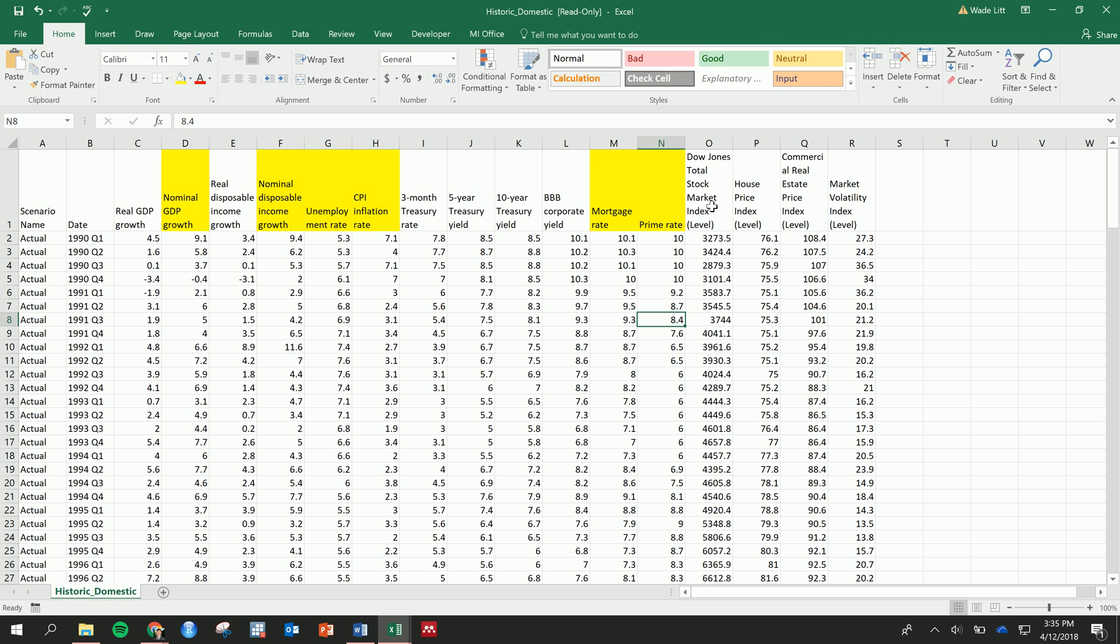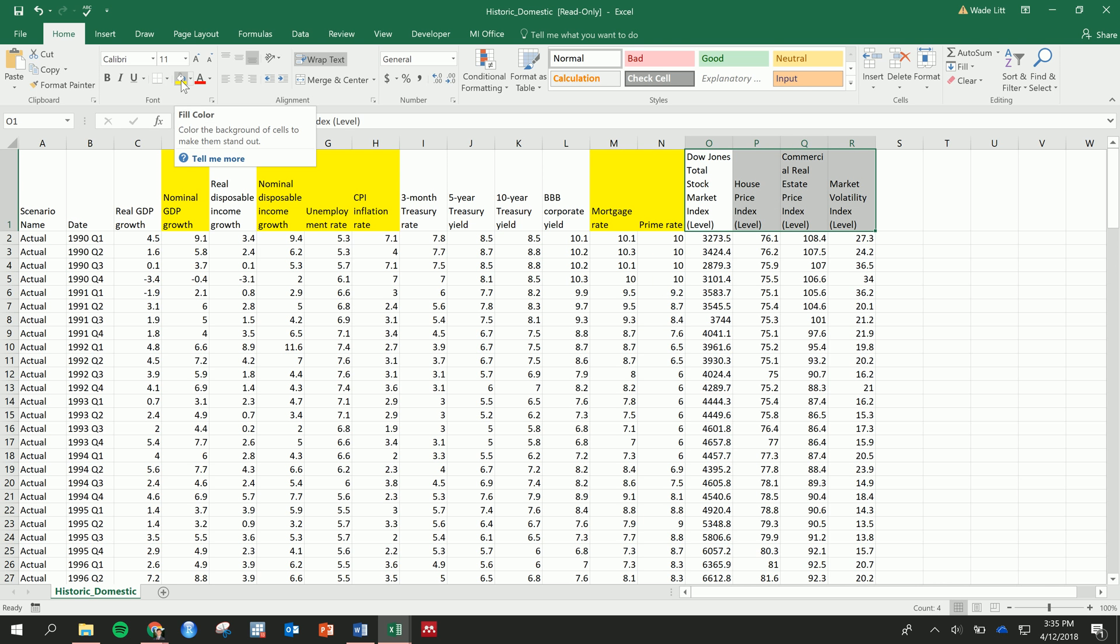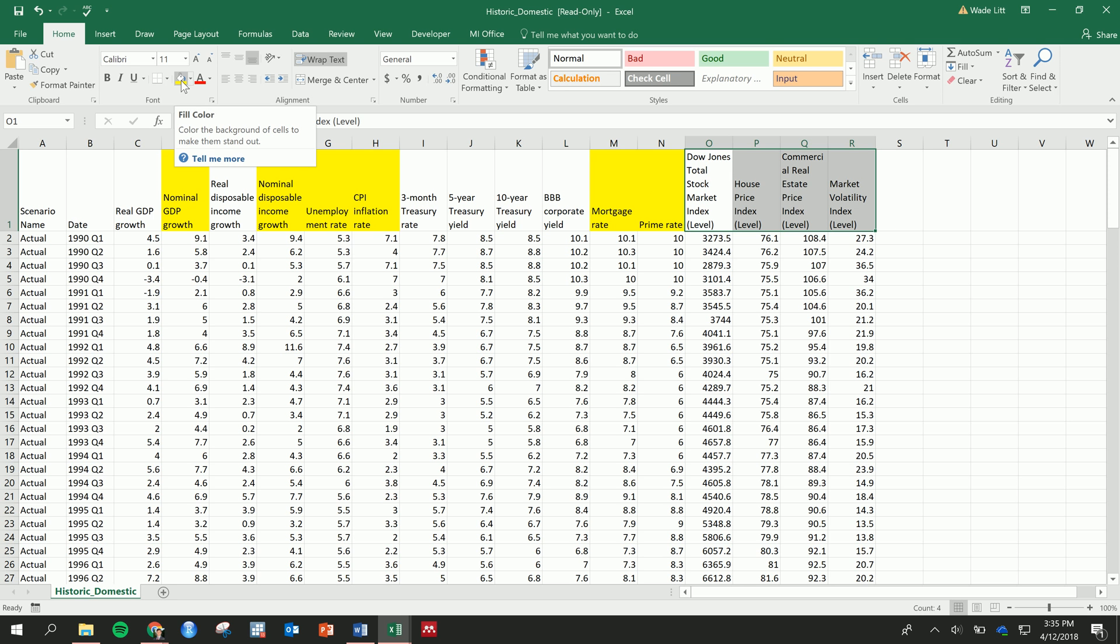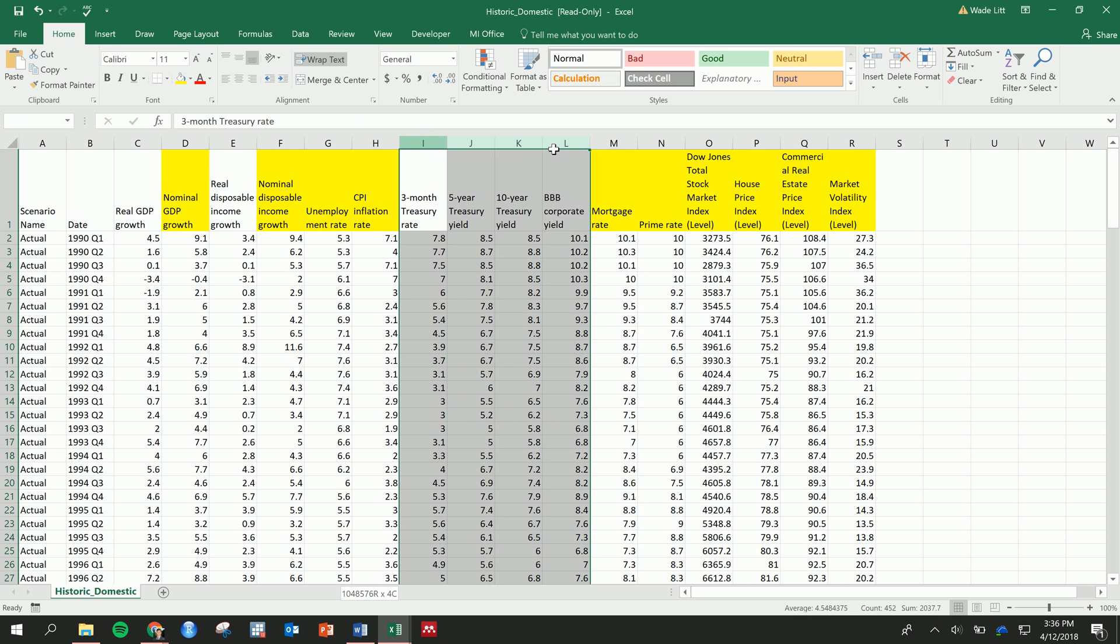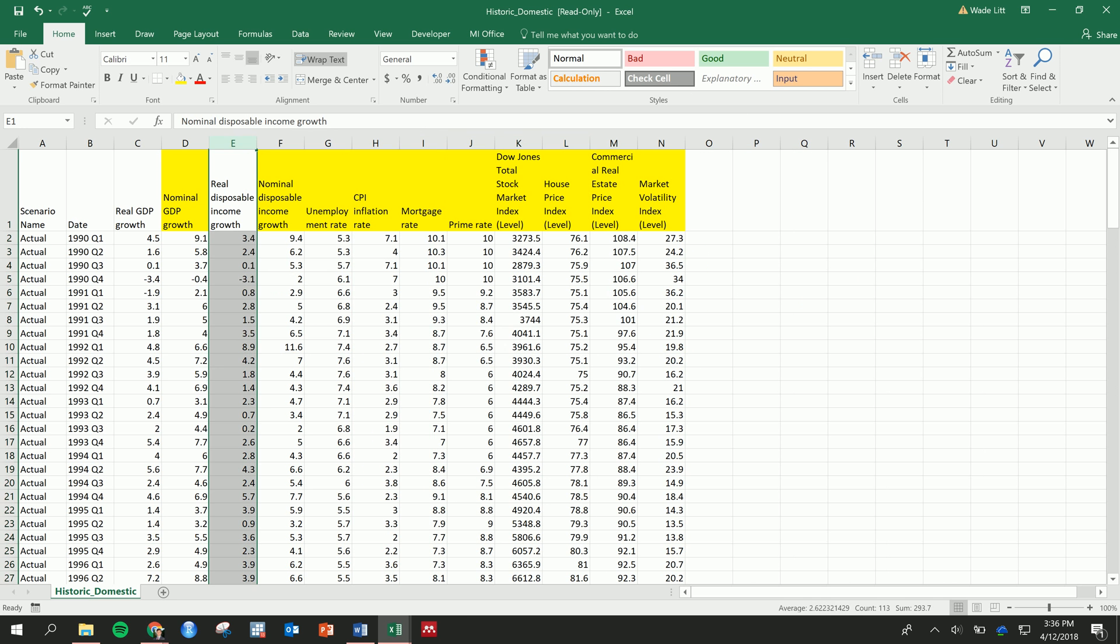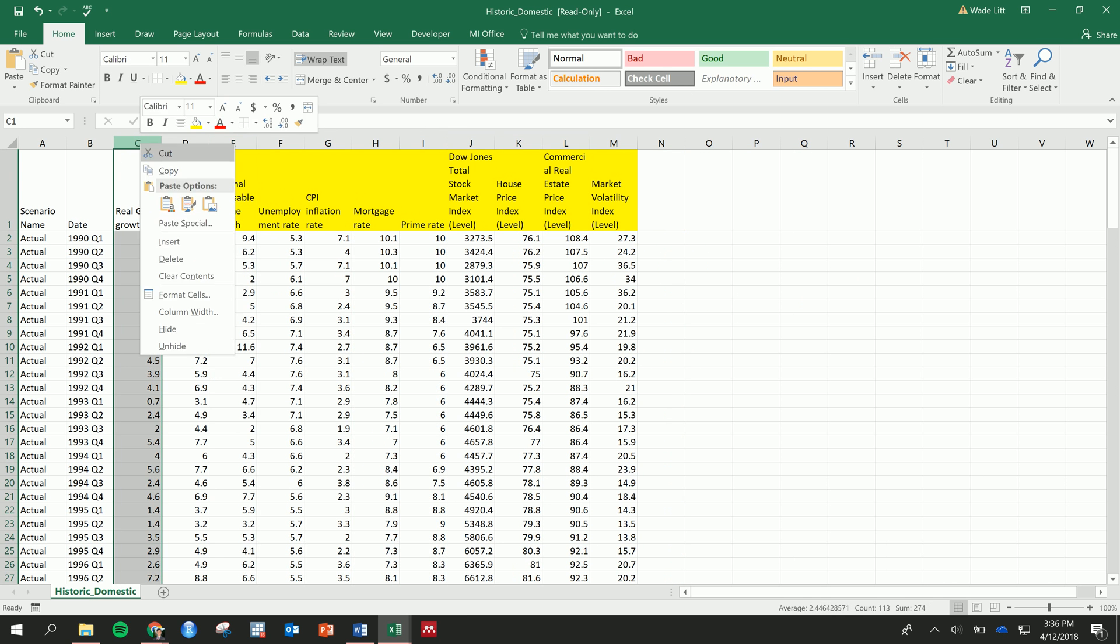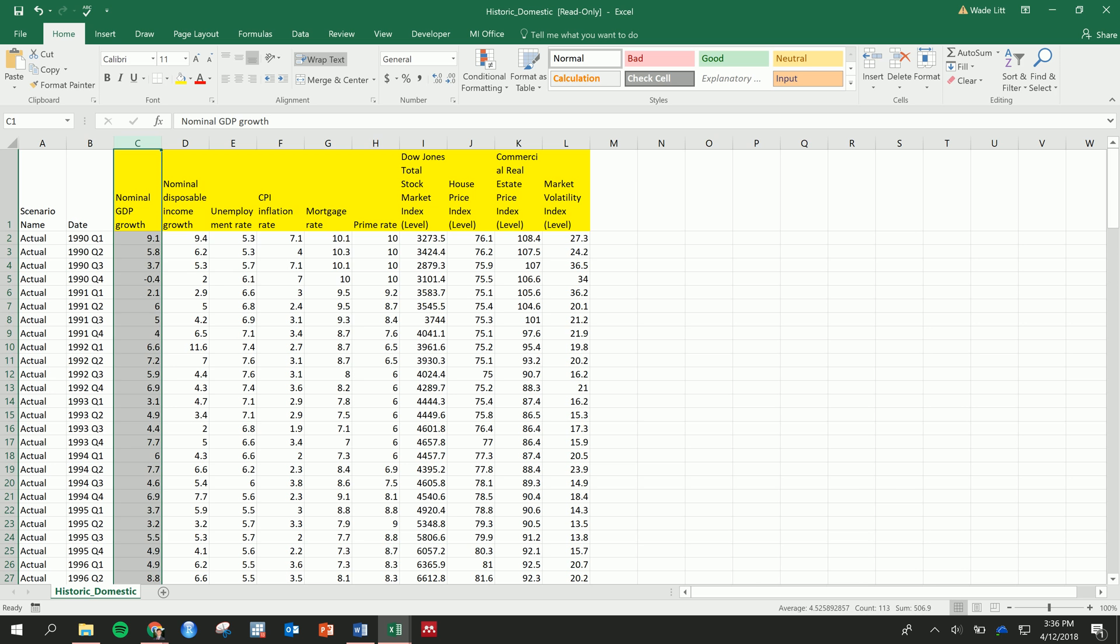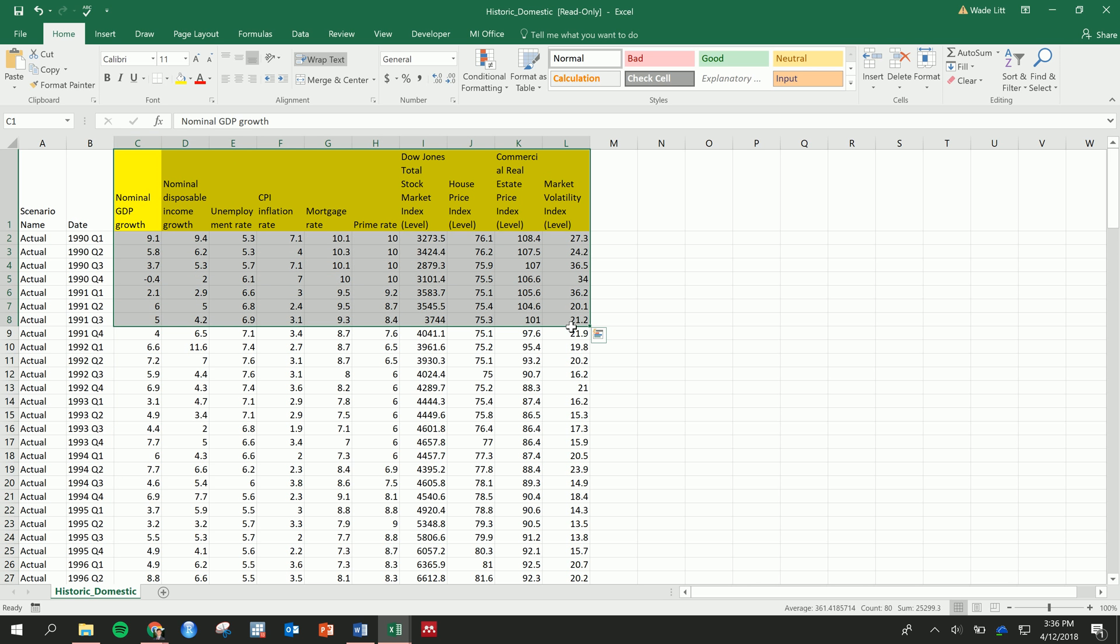But I'll also take all of these. So stock market index, housing price index, commercial real estate price index, perhaps especially important for those of you with commercial lending going on, commercial real estate lending, and then a market volatility index. So I'll grab all those. And I'm just going to, for now, I'll just delete these. I'm not going to use them. You could throw them all in there, but because we're going to be doing this analysis in Excel, it'll be easier just to keep the ones that we're going to use.